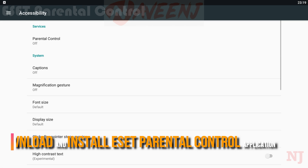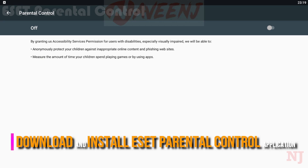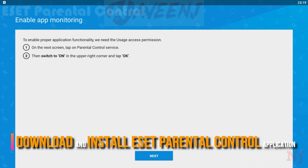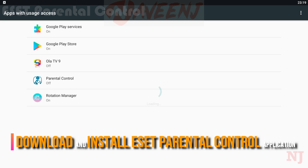All you need to do is download and install the E-Set Parental Control application in your phone as well as in your kid's phone, create your account, and start monitoring your kid's daily activities.